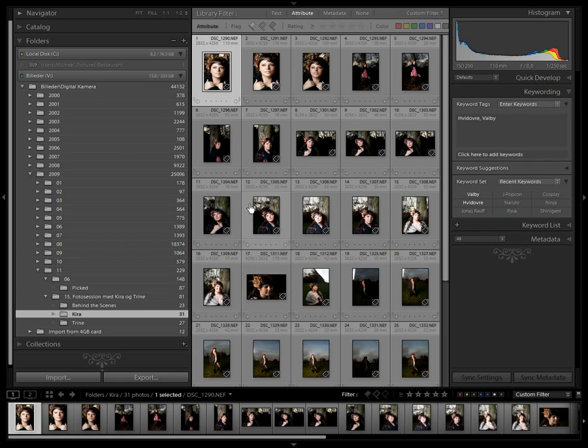Hi and welcome to this video where I show how I use the Lightroom survey mode to quickly sort my images.